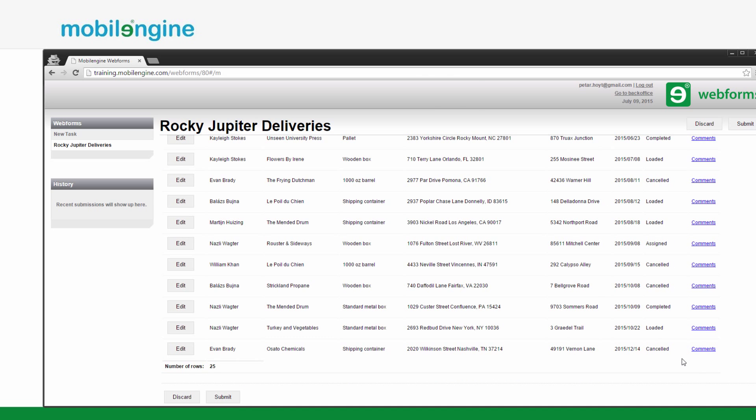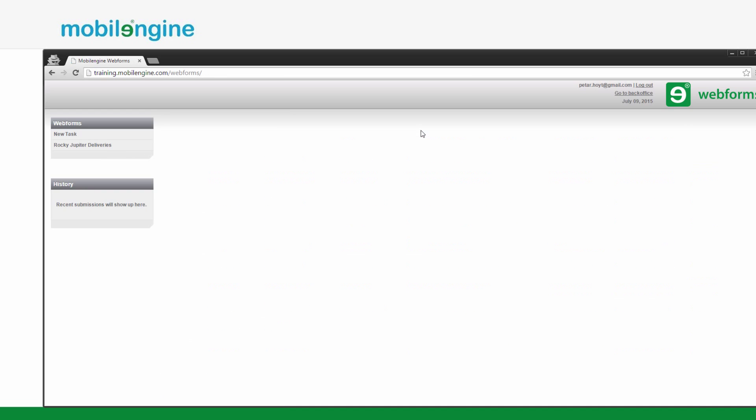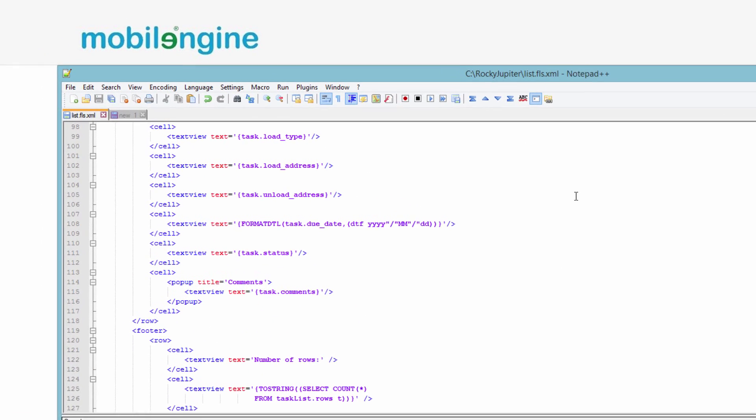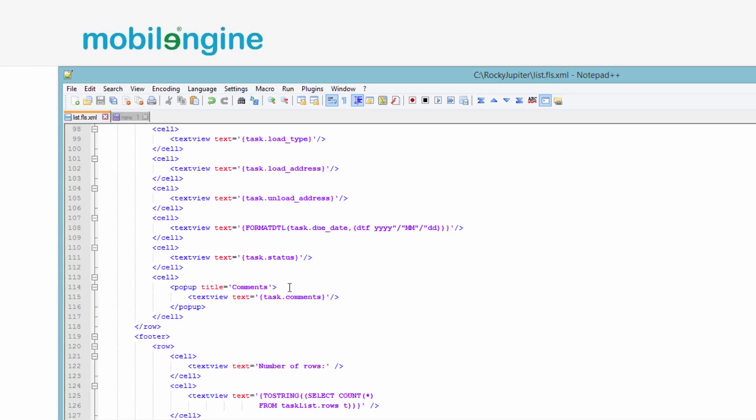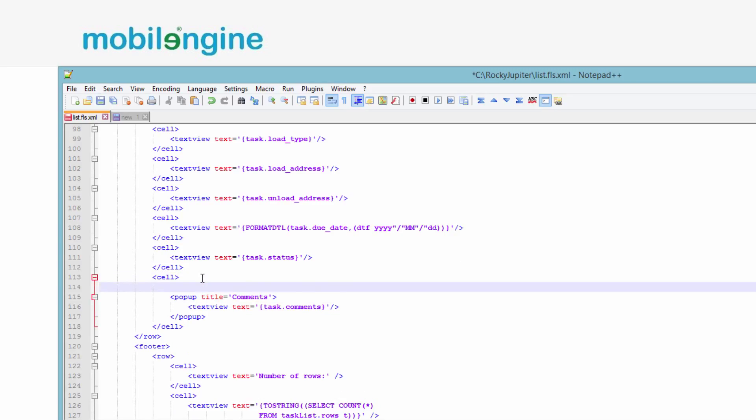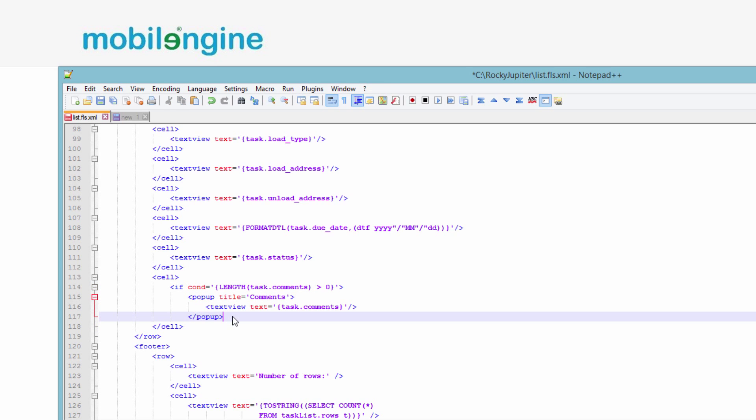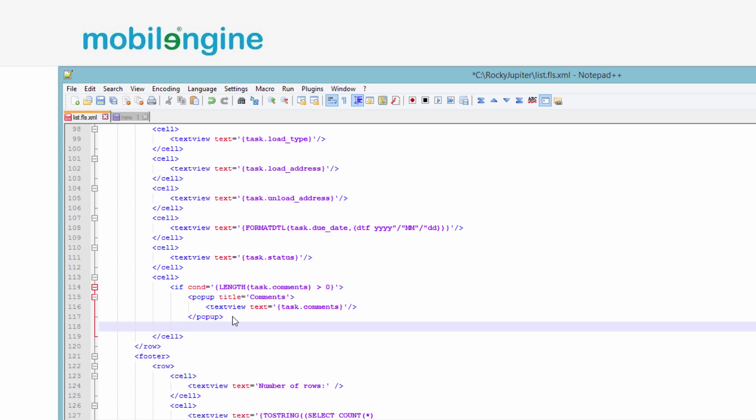As a final step, wrap the comments popup inside a conditional that specifies that it should only appear if there is something to display when the user clicks the link. The SQL length function returns the length of the value in the location that you specify in the query. If the length of the comment for a given entry in the assignments is not over zero, the popup will not appear.